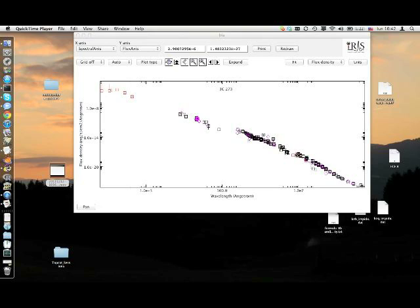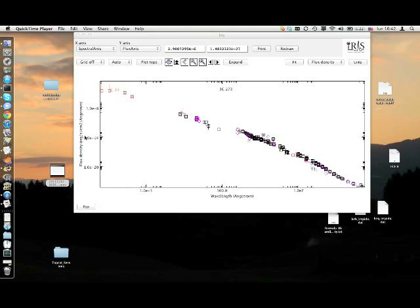The default visualization of any SED in IRIS is a flux density visualization, with the spectral coordinate measured in wavelength, angstrom, and the flux density expressed in units of ergs per second per cm squared per angstrom.